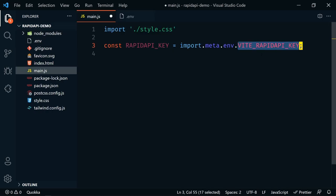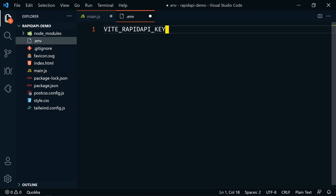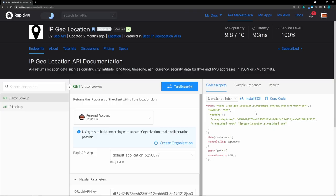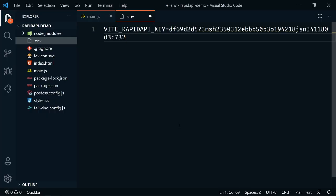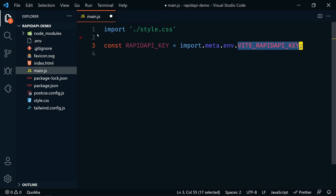Let's go ahead and set that up by creating a new .env file. That's going to be 'VITE_RAPID_API_KEY', and we'll make that equal to our API key. Let's go back to our Rapid API dashboard — if we look at our code snippet, we can see the Rapid API key here. This is our secret key. You do want to keep this secret. I'm going to copy that and paste it into VS Code and save the .env file.